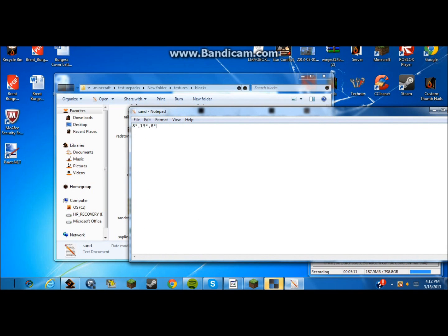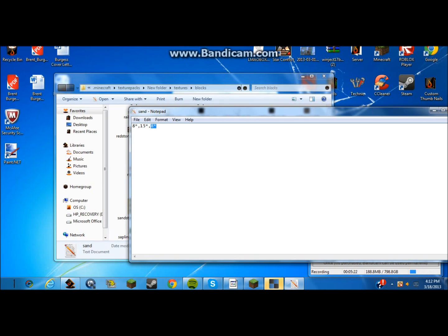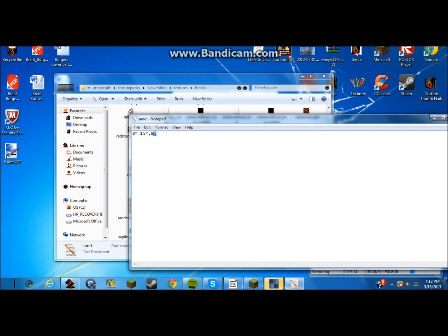You can do whatever. I recommend 8, asterisk, comma. You have to do your number, then asterisk, comma, number, asterisk, comma, and then your number and asterisk for the last one. It has to be the same as the first.